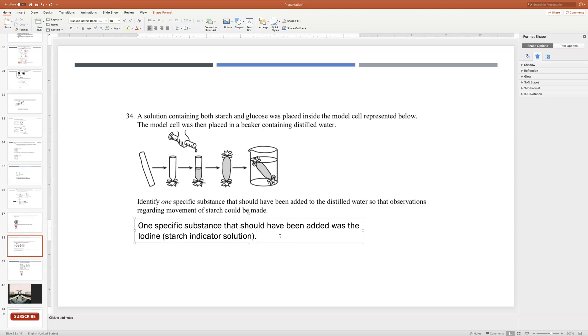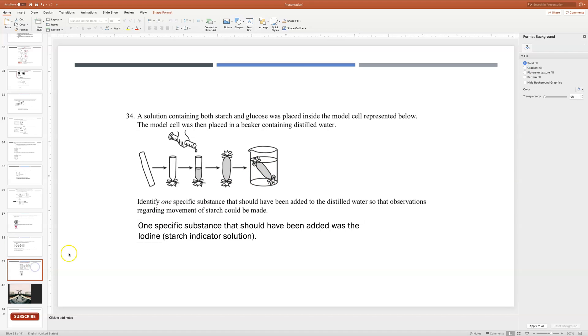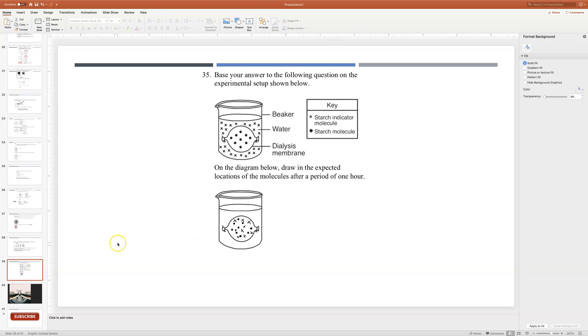That is a substance that you add to your distilled water which is here, so that it goes from high concentration to low concentration and turns the artificial cell blue-black, dark color. Next and last question.